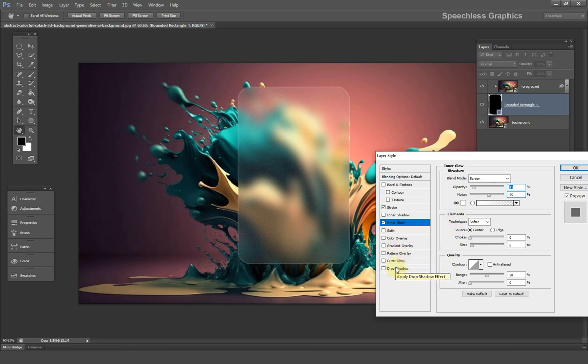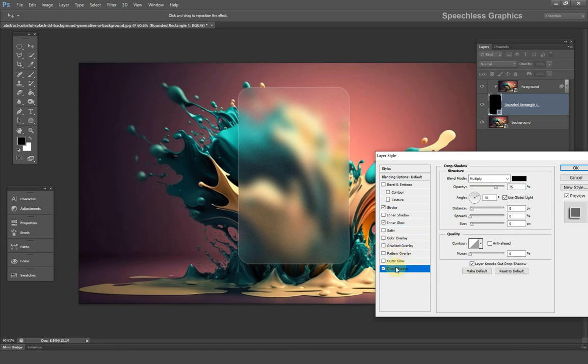Lastly let's add a drop shadow. Adjust the angle and opacity and click on ok to confirm.